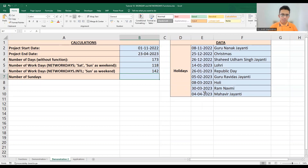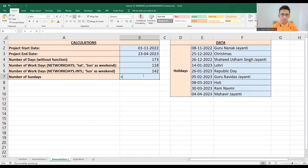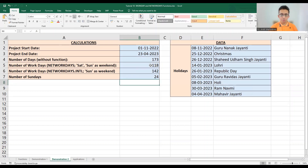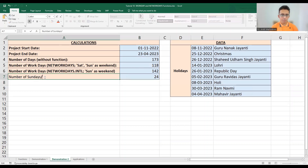We can also calculate the number of Saturdays on which we worked by subtracting the NETWORKDAYS result from the NETWORKDAYS.INTL result: 142 minus 118 gives us 24. This means we worked on 24 Saturdays during this project duration.